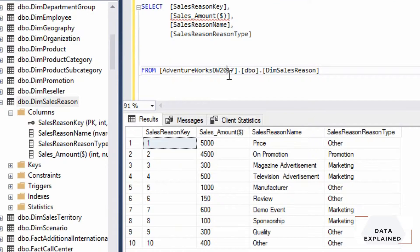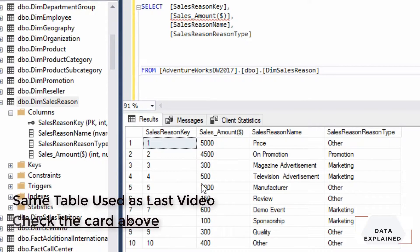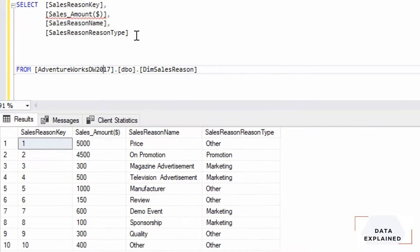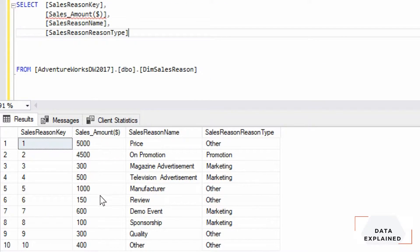Hey folks, welcome back to my channel. In this video we're gonna see RANK, DENSE_RANK, PERCENT_RANK, and cumulative distribution — these are other parts of your SQL analytical functions. Just like before, we have four different columns: sales_recent_key, sales_amount, sales_recent_name, and sales_recent_type.